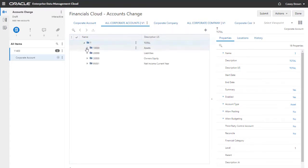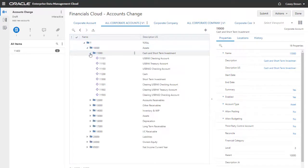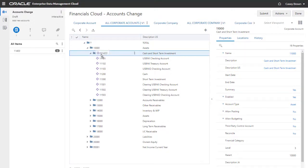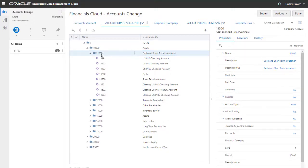Drag the new account from the Request pane, and drop it on the 11,000 parent account in the hierarchy.